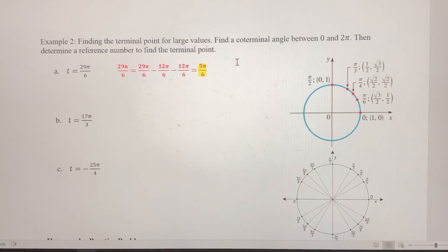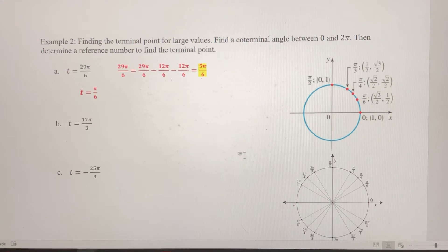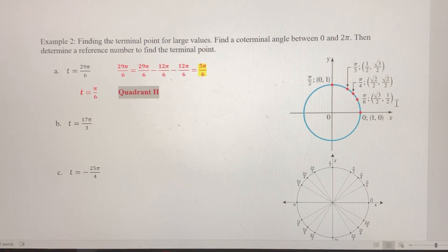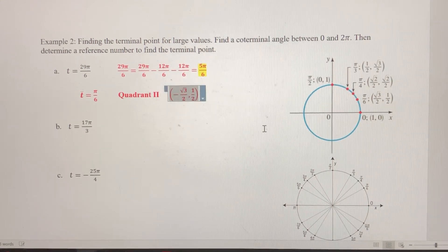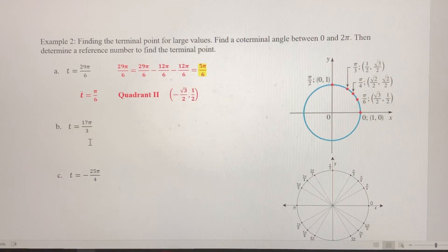Being coterminal means they have the same terminal point. 5π/6 is going to be right here in quadrant 2, so t-bar is the distance between 5π/6 and π, which is π/6. T-bar has to be a positive value between 0 and π/2. With t-bar = π/6, we use the point (√3/2, 1/2), but in quadrant 2 the x is negative, so the terminal point is (−√3/2, 1/2). Pause the video and try parts b and c.